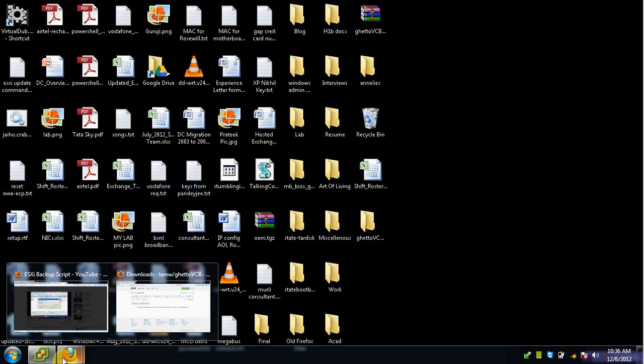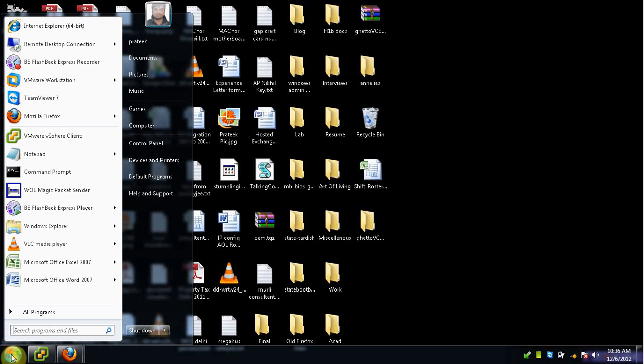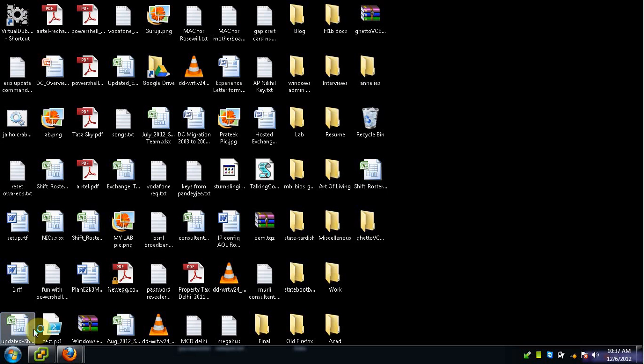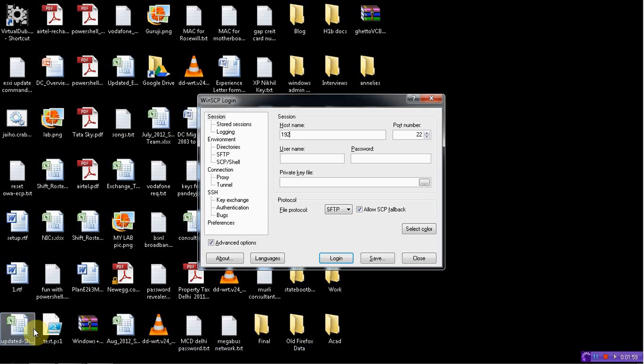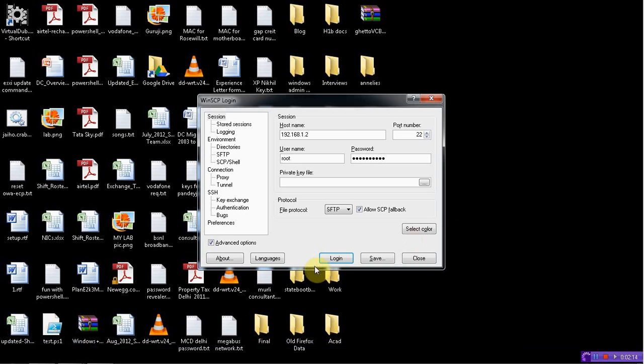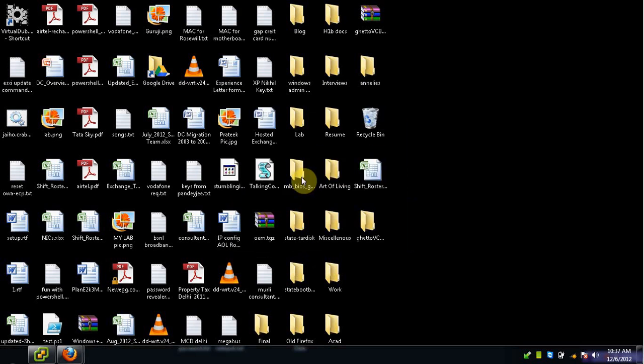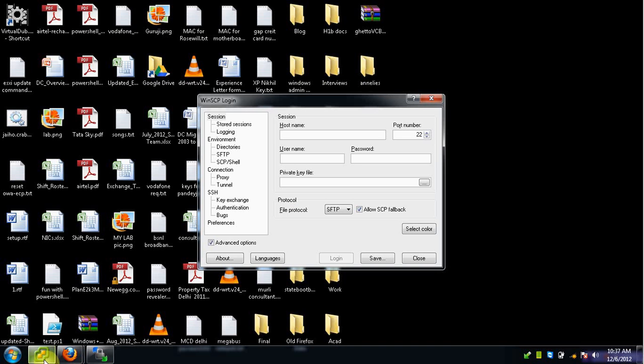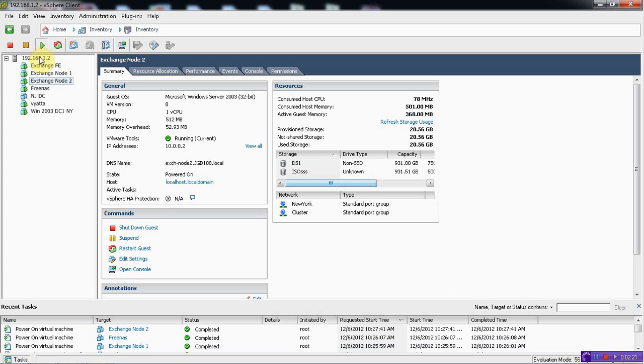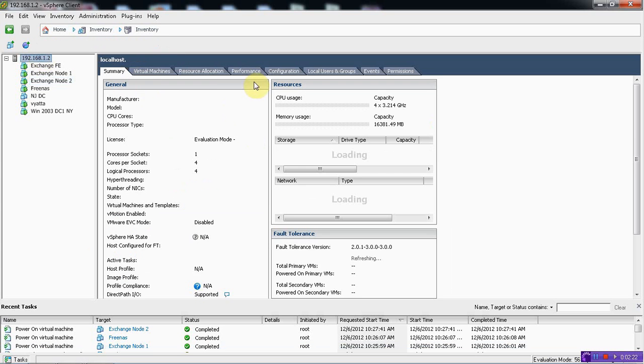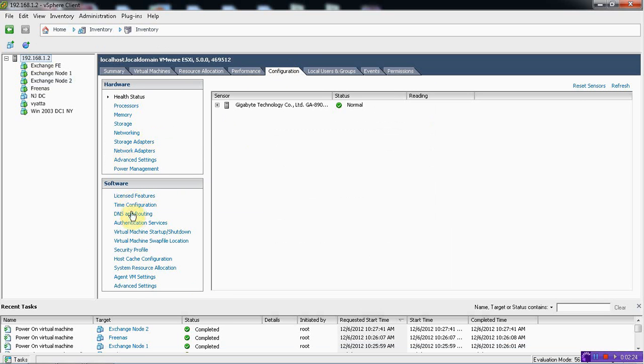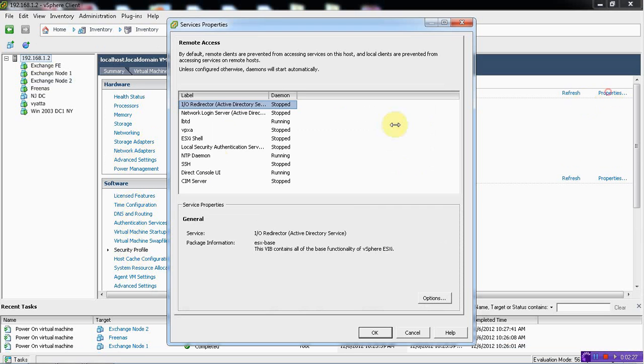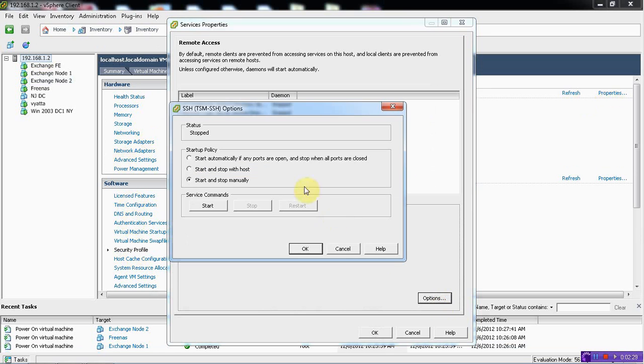So the next thing that we are going to do is we are going to transfer this file into our data store. For that I can use either WinSCP or FastSCP whatever you like. So put in your hostname, username, password, private key file would be automatically generated. So I have not enabled the SSH. That is why it is giving me this error. It is in stop state. So I will start it.